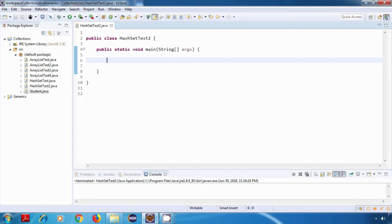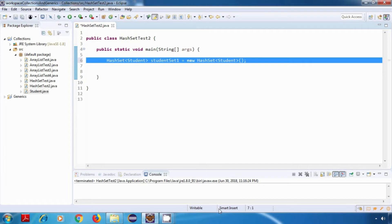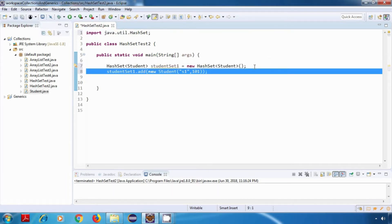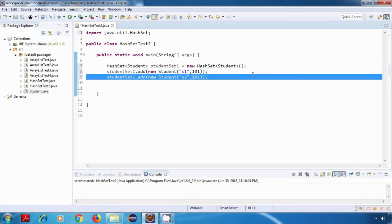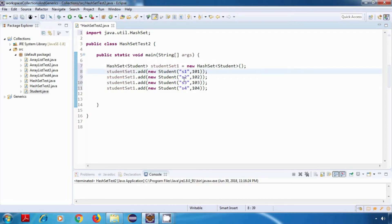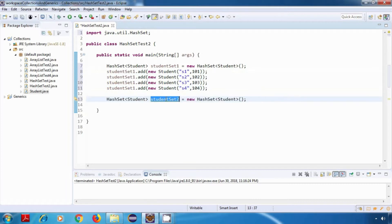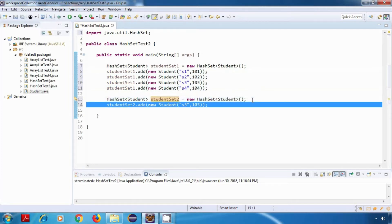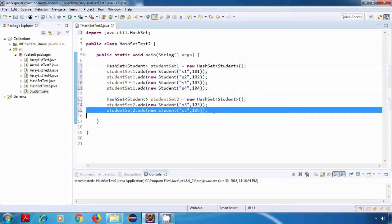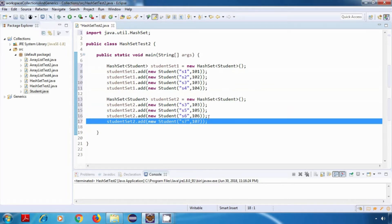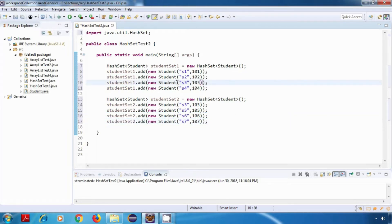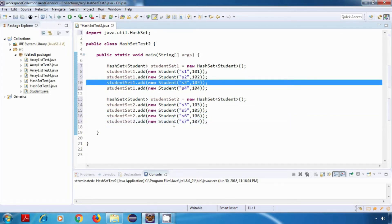I'll create two HashSets of students. This is studentSet1, and I'll add some student objects to it: s1, s2, s3, and s4. I'll create another HashSet of students — studentSet2 — and add s3, s5, s6, and s7. So we have one element in common, which is s3.